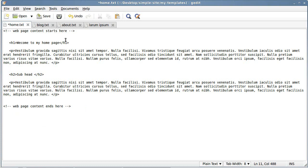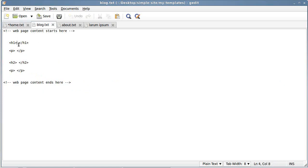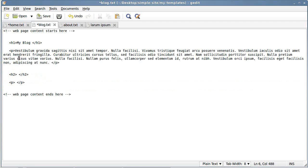We're going to do this for all three pages — home, blog, and about — which gives us three pages for our website. So we click the blog one and do just the same: put some text in the paragraph, then a smaller headline, and some more paragraph text.